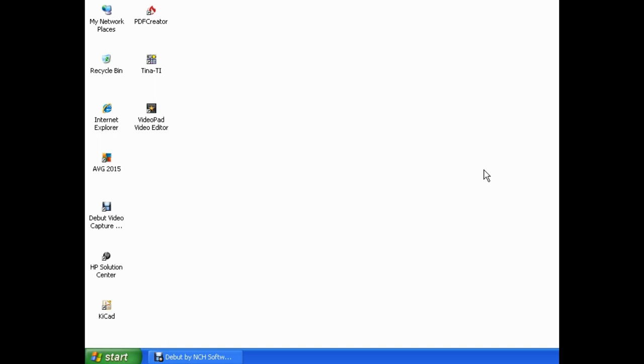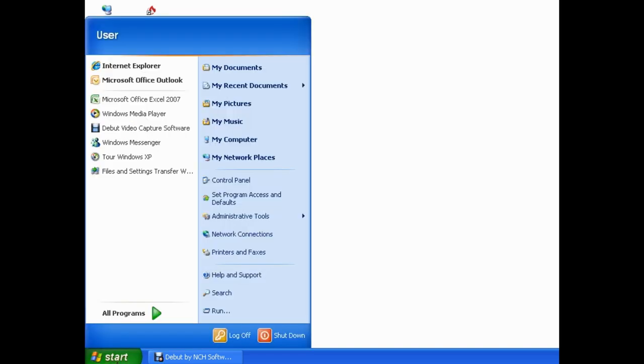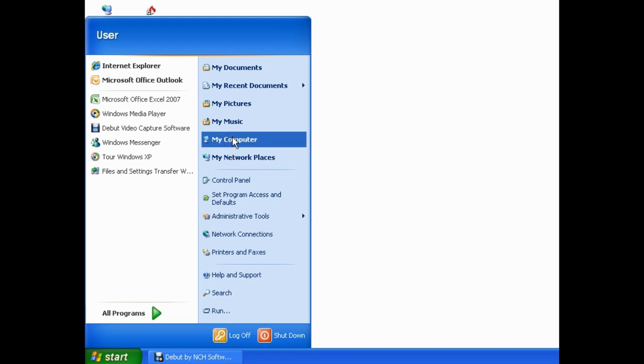The first thing we want to do to disable write caching on your hard drive is to single left-click on the Start button at the bottom left-hand corner of your screen. Single left-click on My Computer.